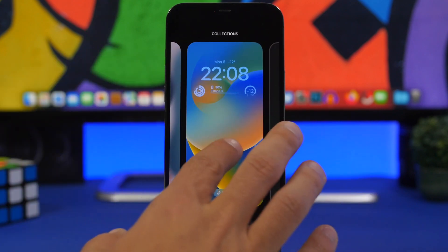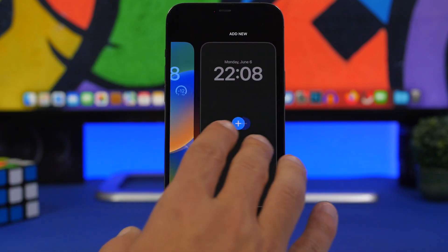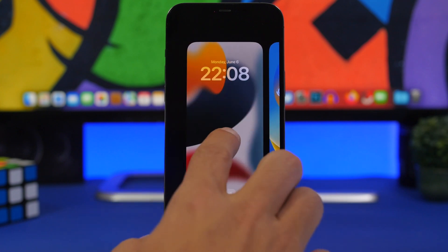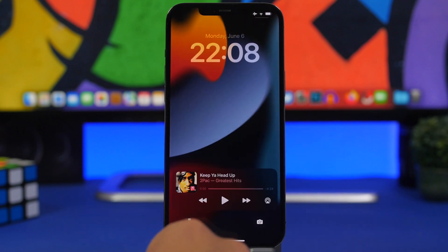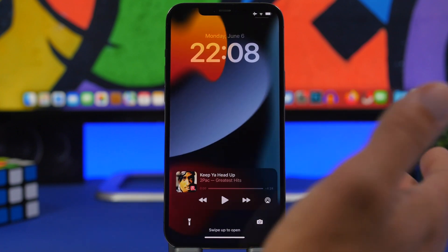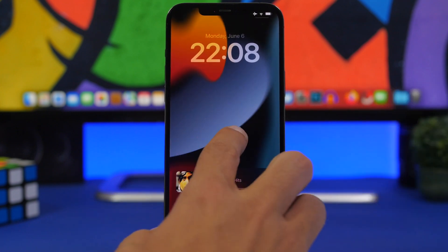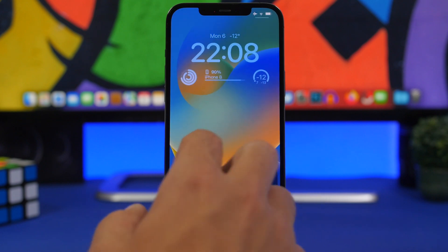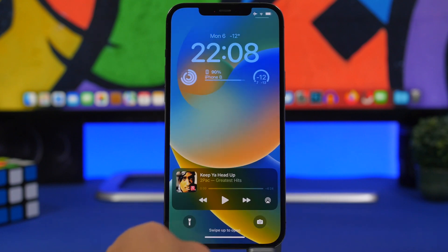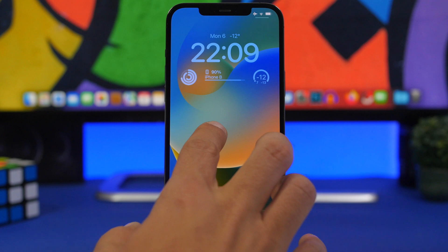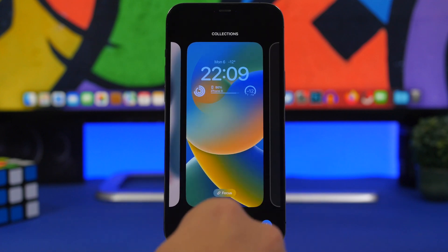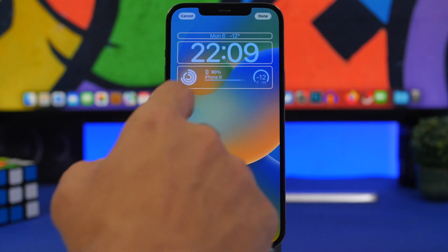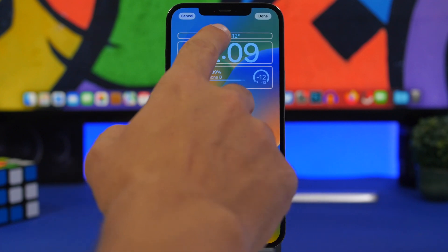The lock screen is fully customizable — you can add new lock screens and just switch between them like that. You tap on one and go to the other, quickly switching between different lock screens.